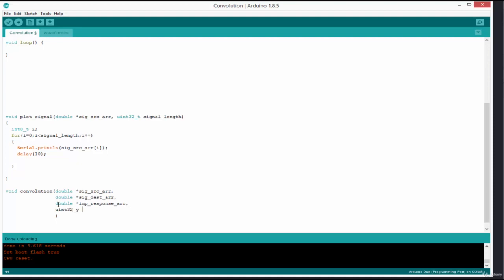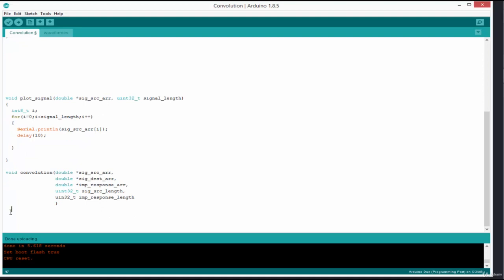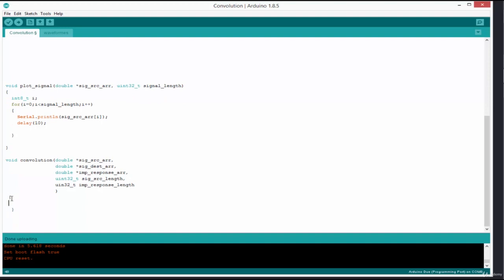The fourth argument is the length of the source signal — a 32-bit integer: uint32_t sig_source_length. The fifth argument is the length of the impulse response: uint32_t imp_response_length. Now that we have our function header, let's write the actual function body, which is based on the convolution sum algorithm from our theoretical class.